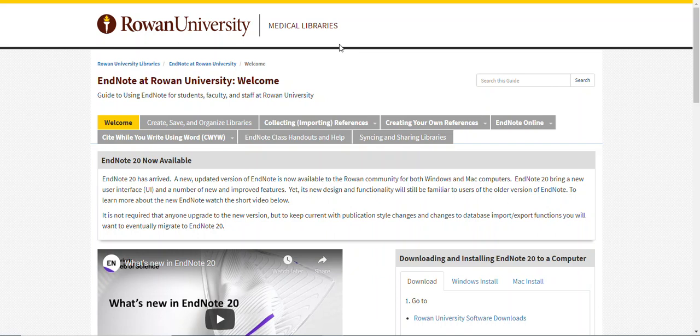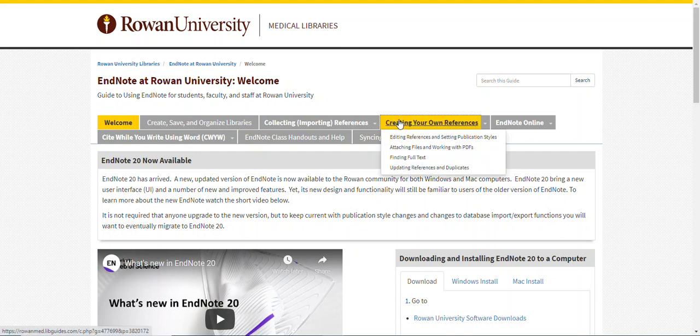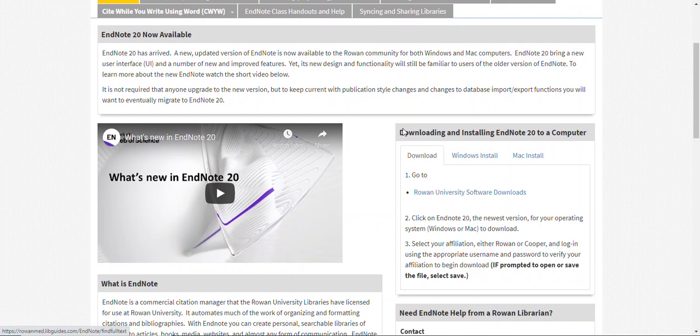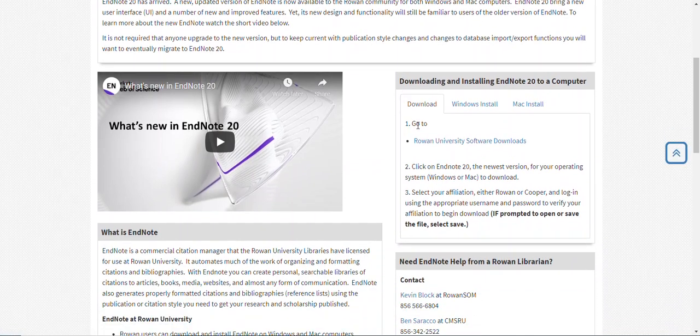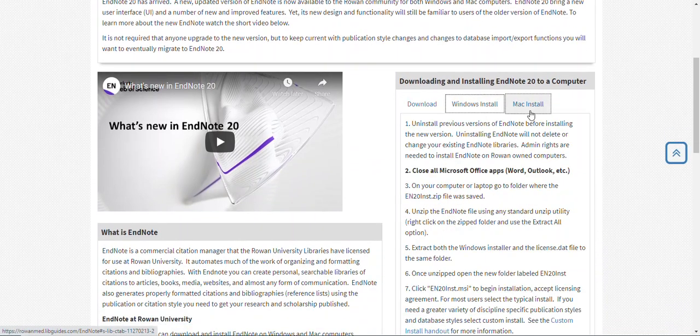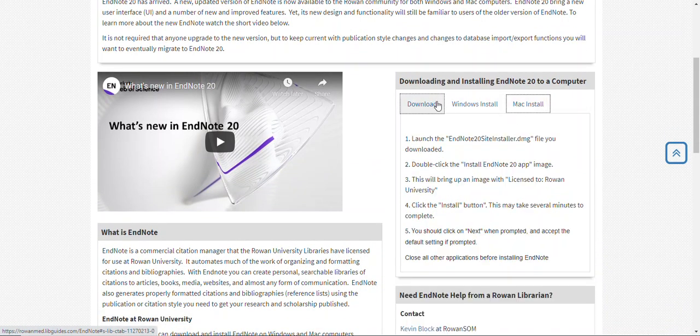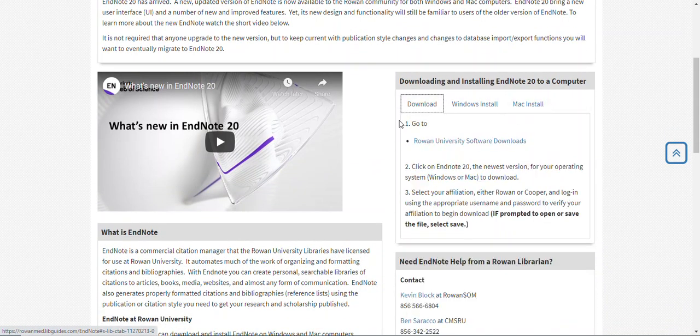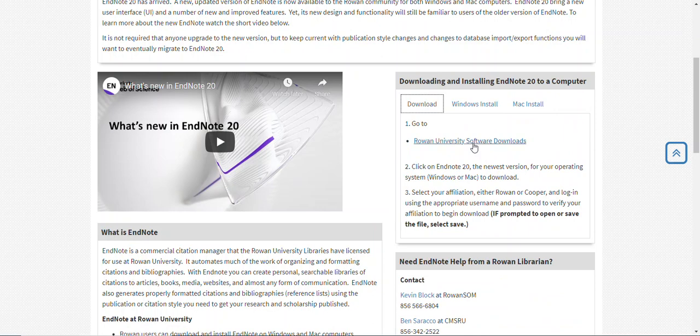You can get to the guide by going to a Rowan Libraries website. Once on the guide, you'll see download and install instructions on the right hand side of your screen. Under the Download tab, click the Rowan University Software Downloads link.